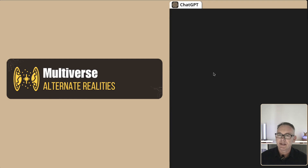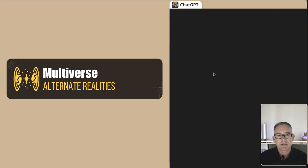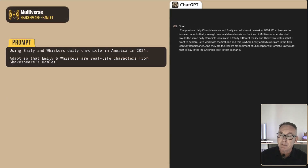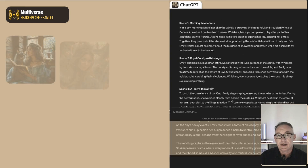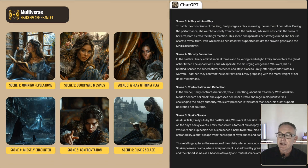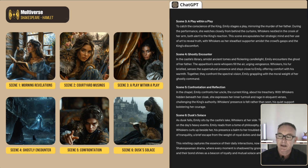Another thing you can do — as we see in Marvel movies — is the concept of a multiverse. How can we totally change the style and structure of the story without changing the backstories? We base the story off the one we created for America 2024 and use a prompt: 'Using Emily and Whiskers Daily Chronicle America 2024, adapt it so that Emily and Whiskers are real-life characters from Hamlet.' It rewrites the story in a totally different Shakespearean style — morning revelations, courtyard musings, a play within a play, a ghostly encounter, and a confrontation mapping to the child in the cafe, finishing with dark solace.